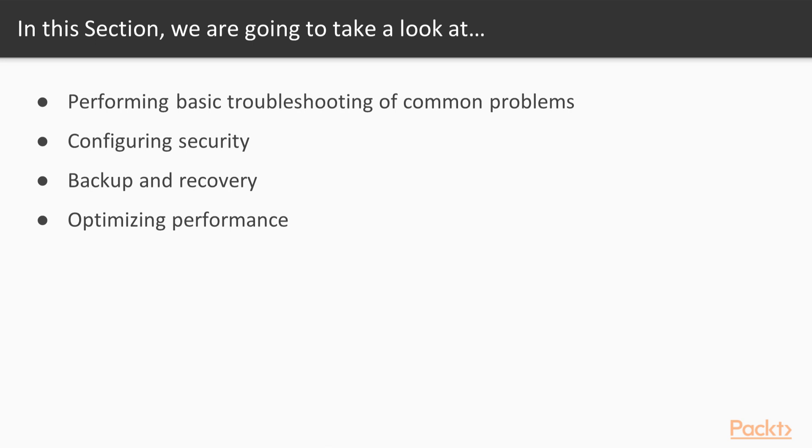And in the last video we will then look at how we can optimize our queries by using query execution plans.